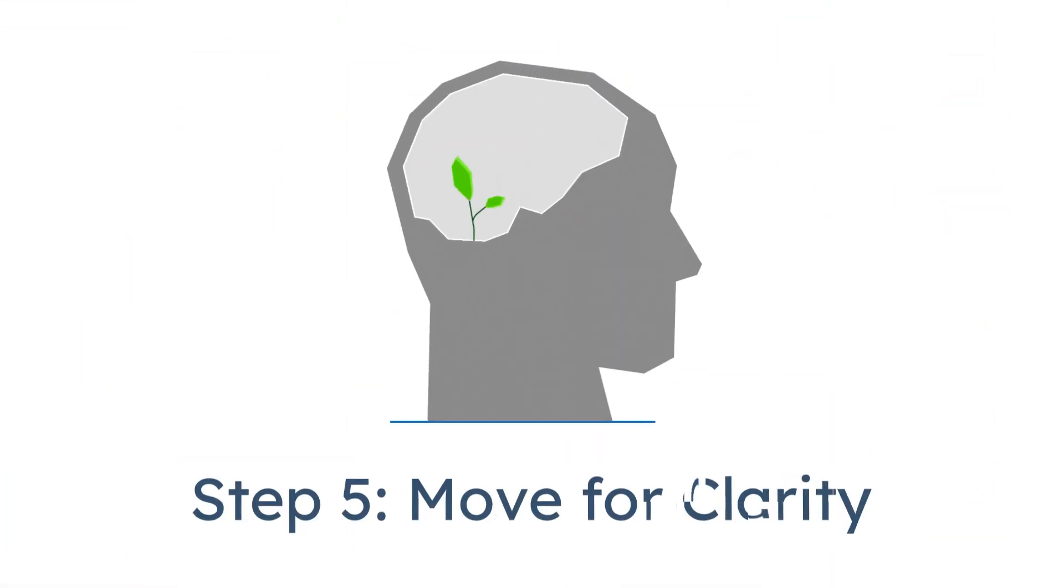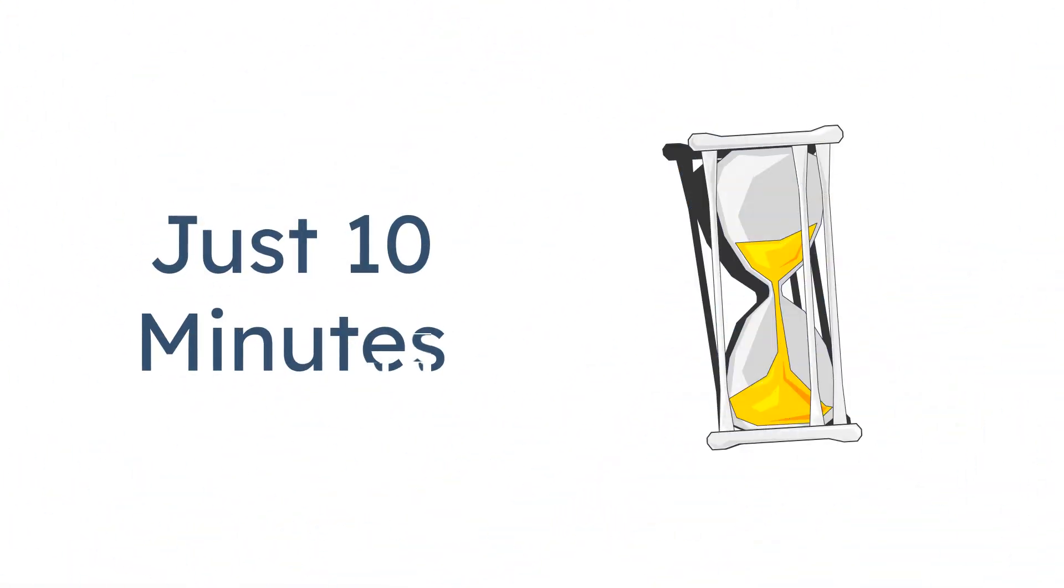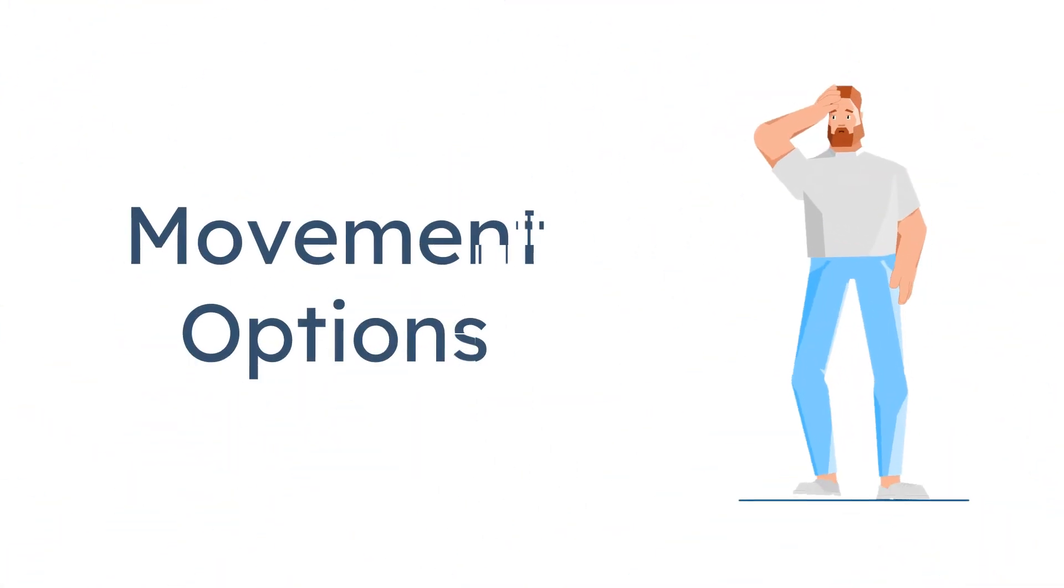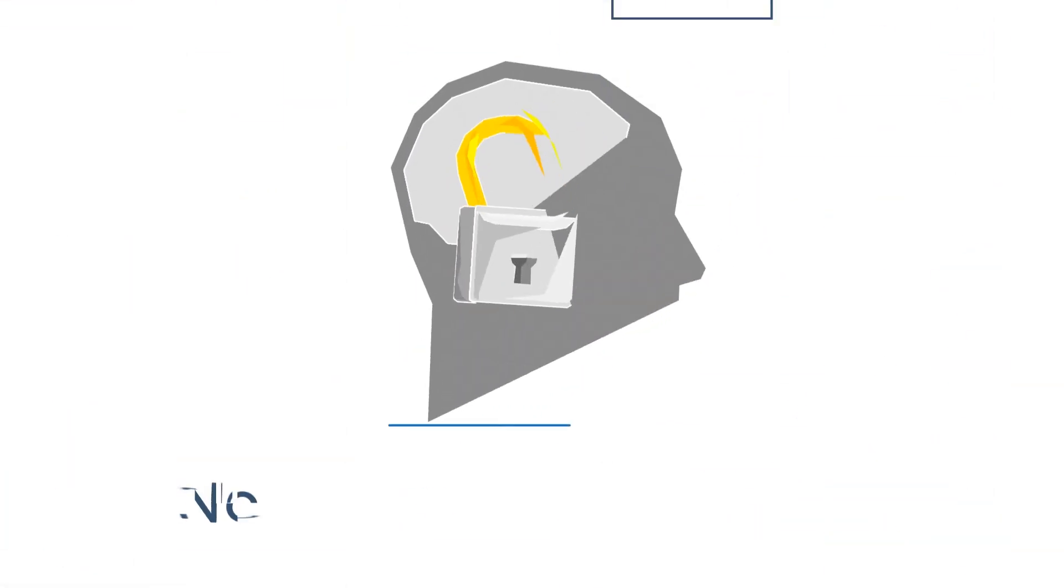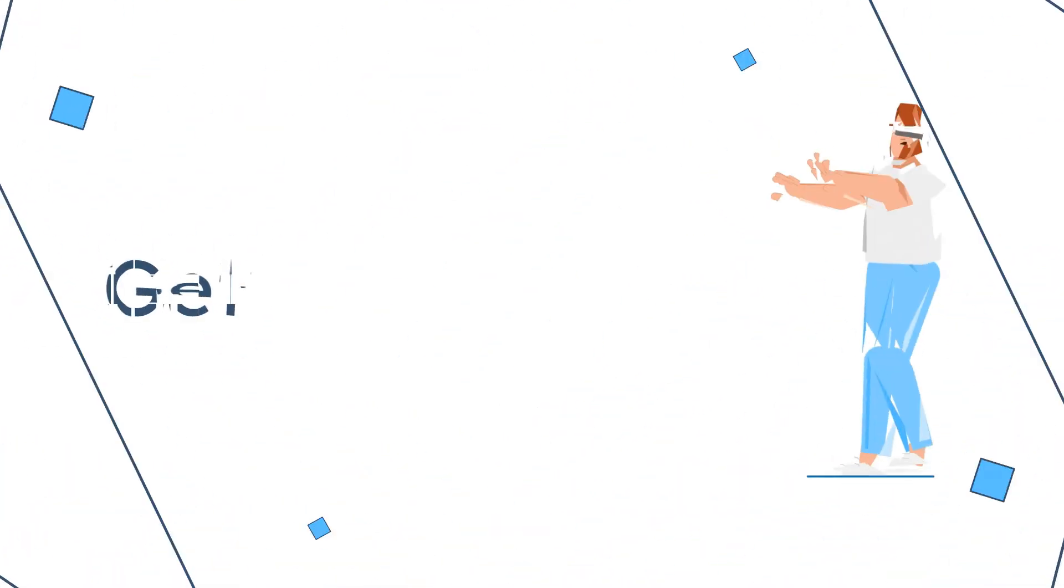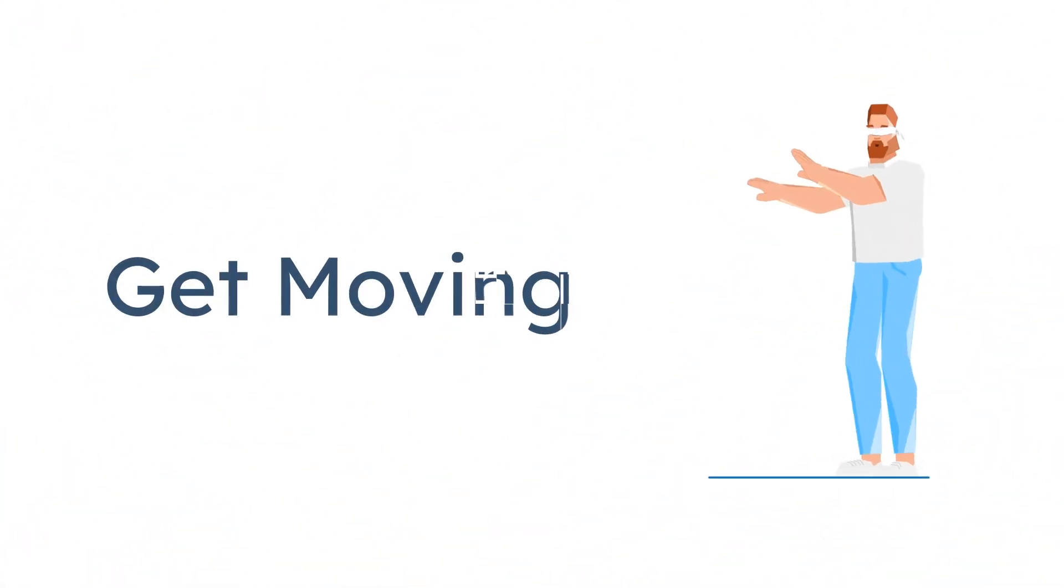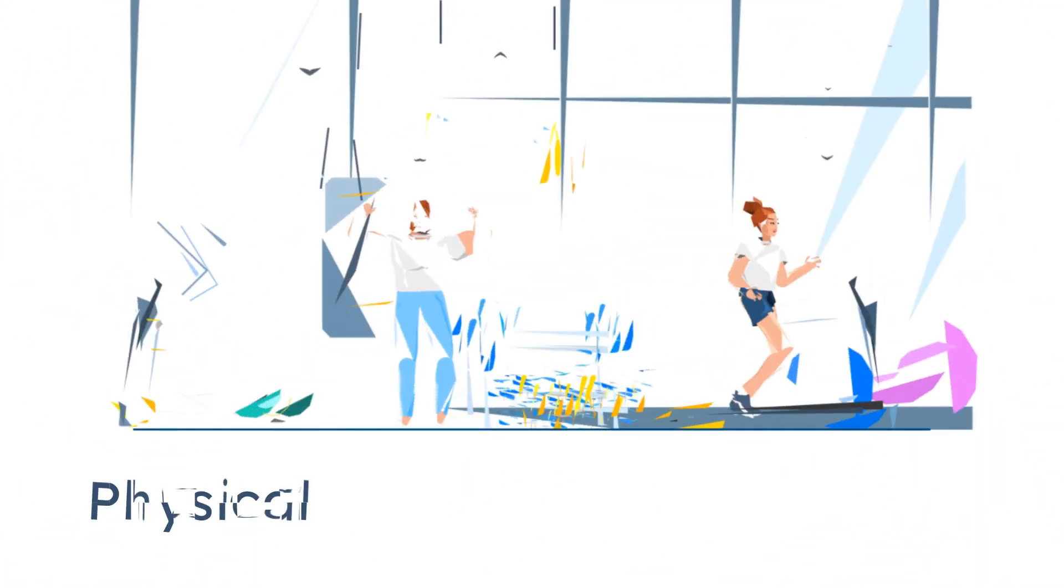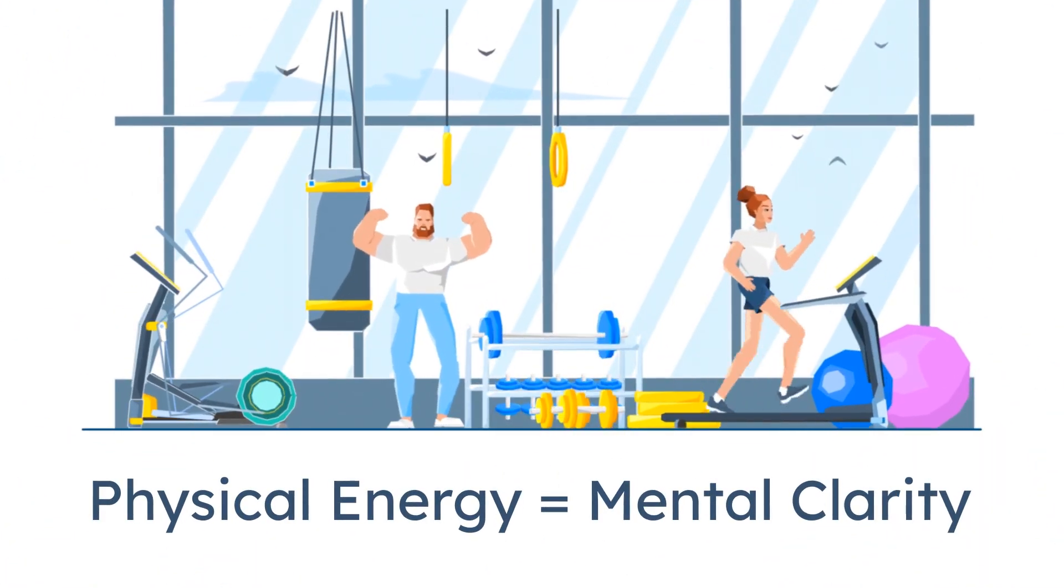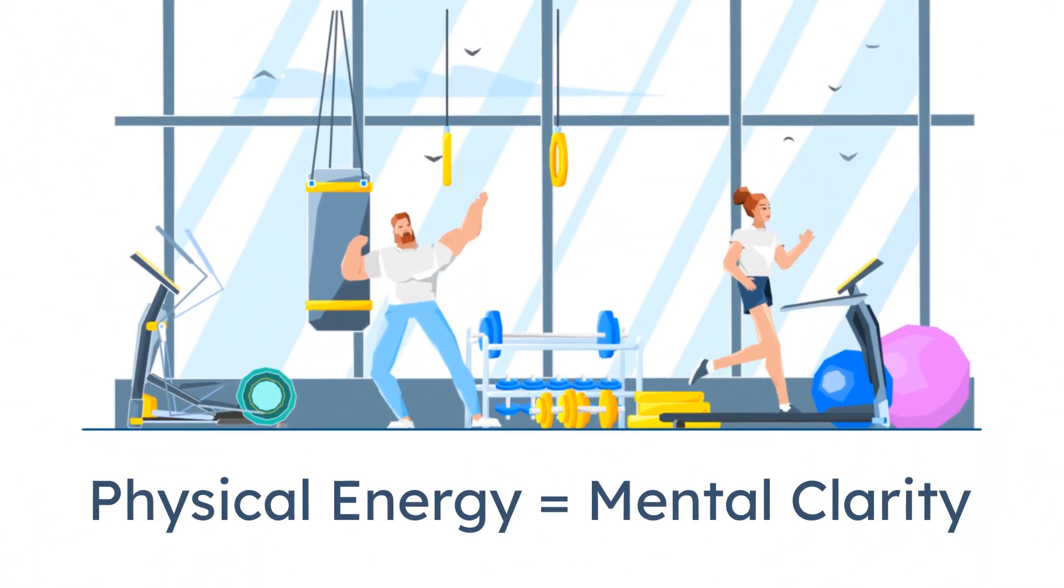Step 5, move for clarity, not burnout. 10 minutes, that's it. A walk, some yoga, maybe VR boxing. No pressure, no perfect streak. Just movement to tell my brain, we're on. Physical energy unlocks mental clarity. AI can't do that for you.